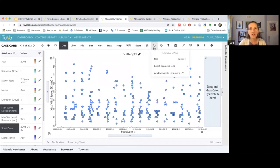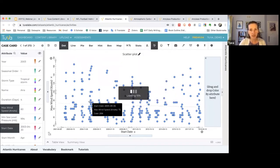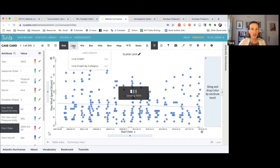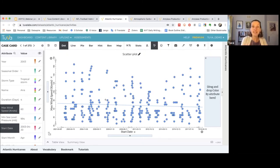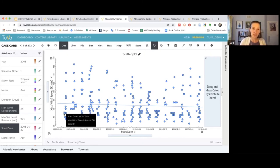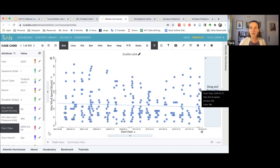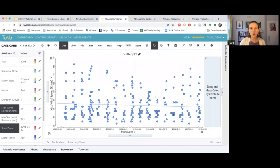We can use maximum wind speed as a proxy for strength and add our least squares line to get a sense of whether things are changing. It does seem like there's not really much of a relationship, or a slight decrease, within this data set — from around 2002 to about 2018. But then we notice storm type as a variable — our question was only about hurricanes, so we can dive deeper into the data and pull out those other storm types that are differentiated by their maximum wind speed.